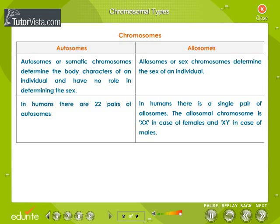Chromosomal types. Chromosomes are the vehicles of heredity. In human beings there are 46, that is, 23 pairs of chromosomes. Chromosomes can be divided into two types: autosomes and allosomes. Autosomes or somatic chromosomes determine the body characters of an individual and have no role in determining the sex. In humans there are 22 pairs of autosomes. Allosomes or sex chromosomes determine the sex of an individual. In humans there is a single pair of allosomes.